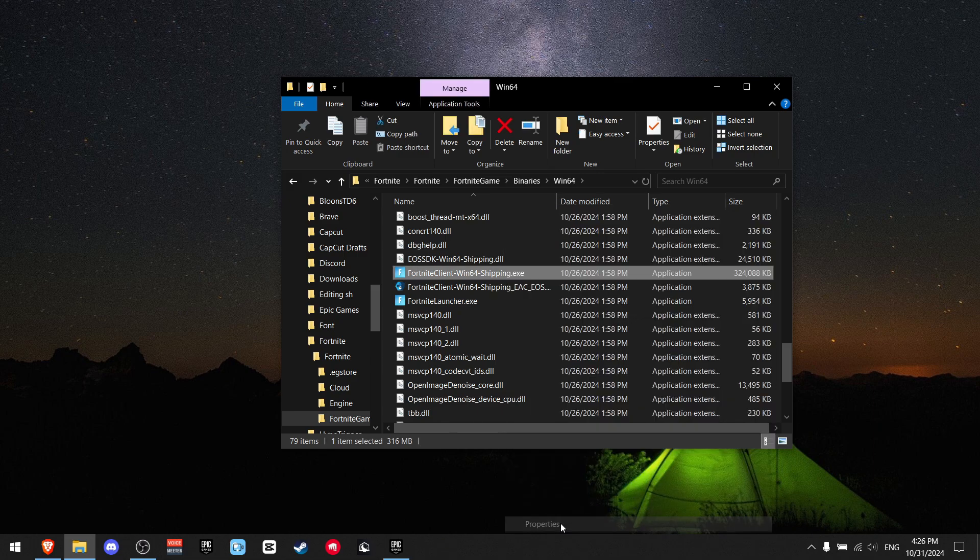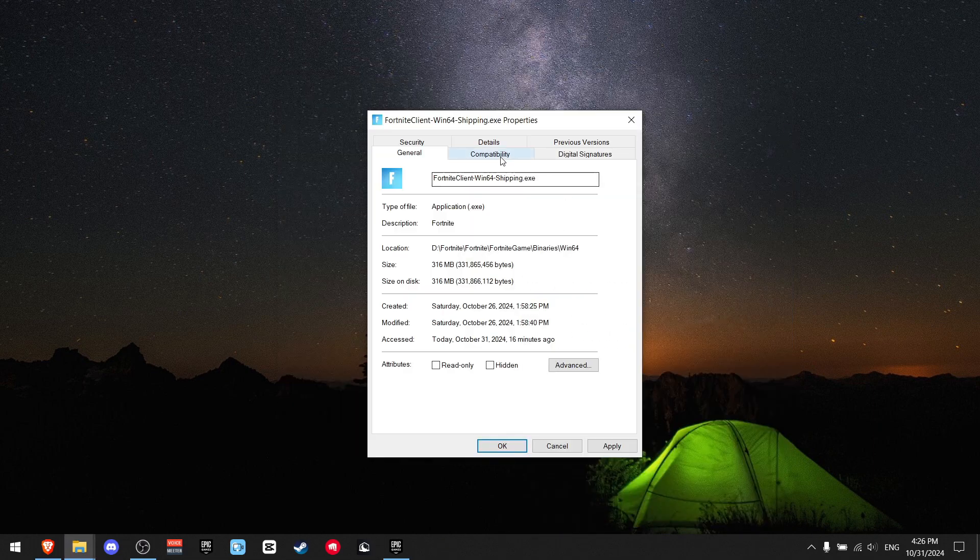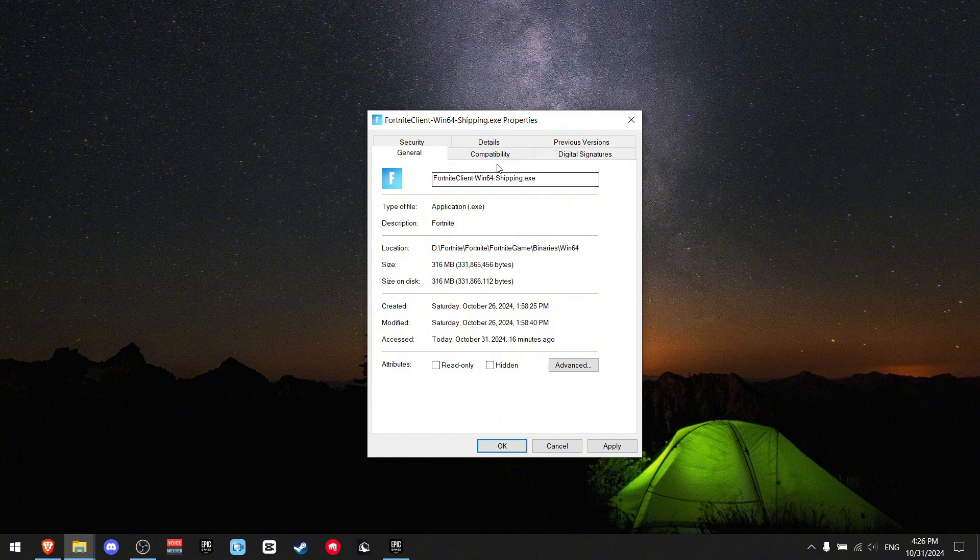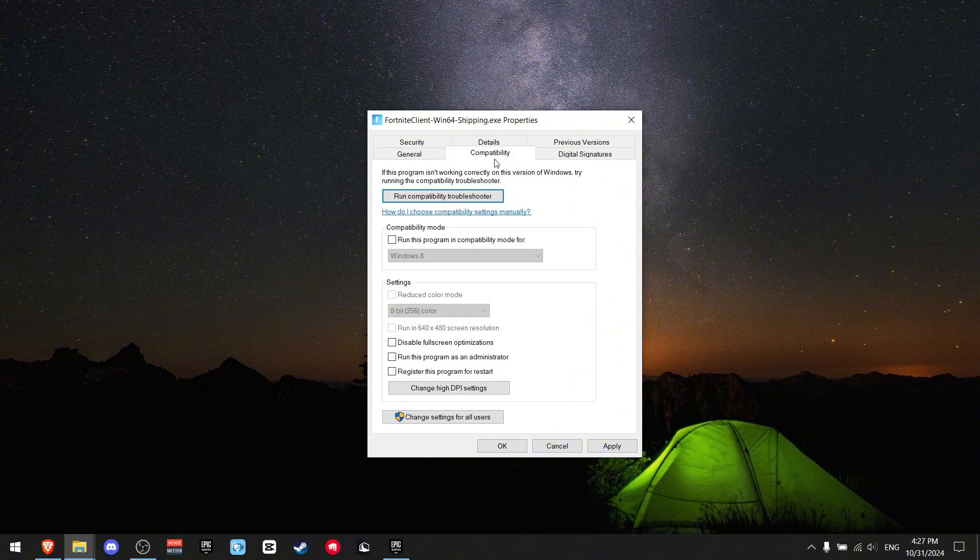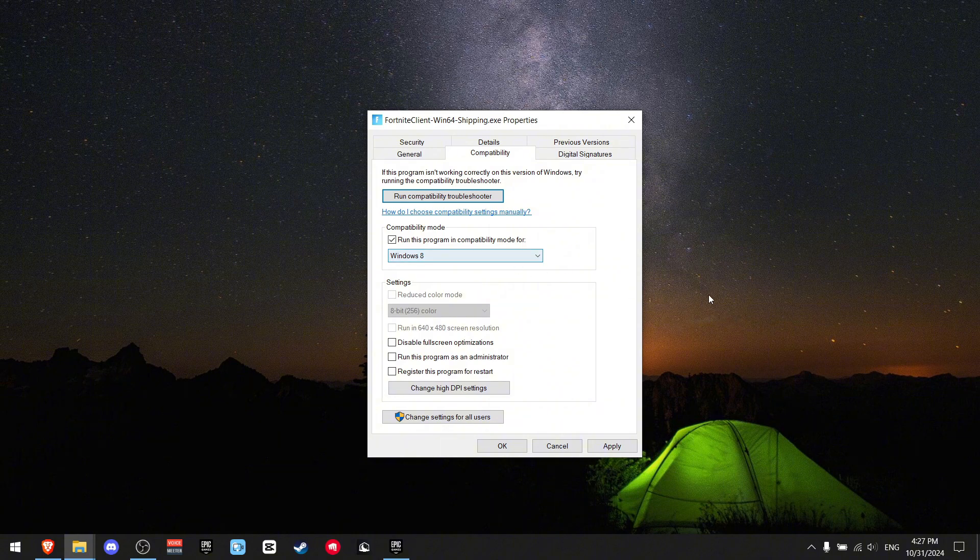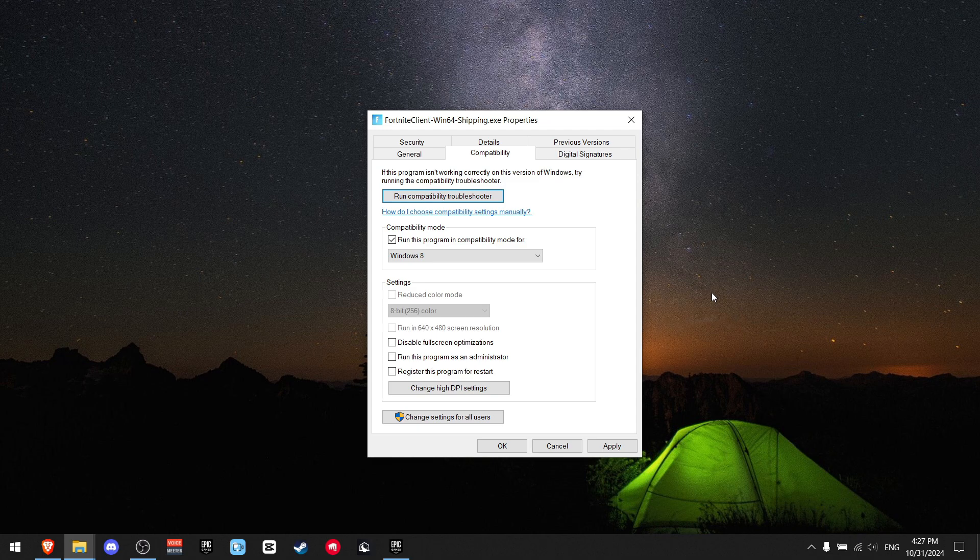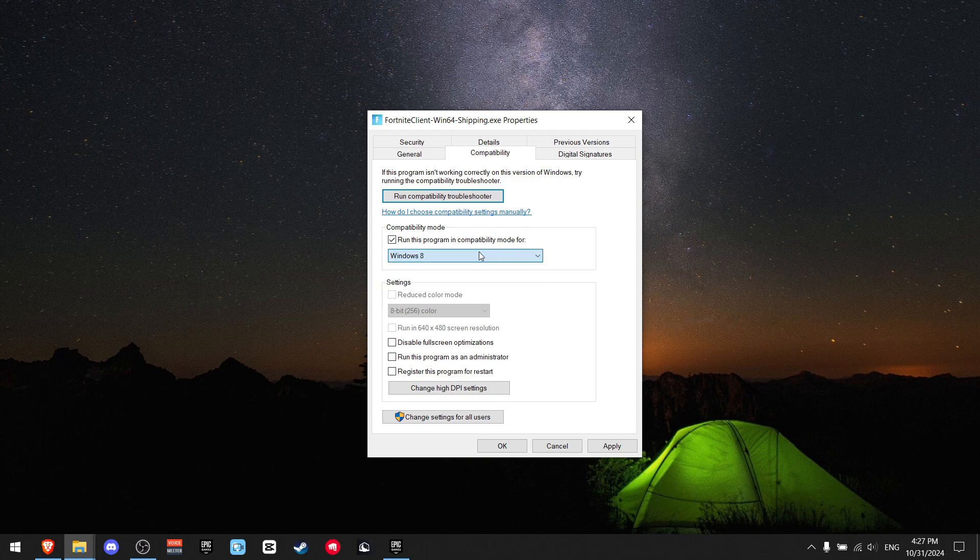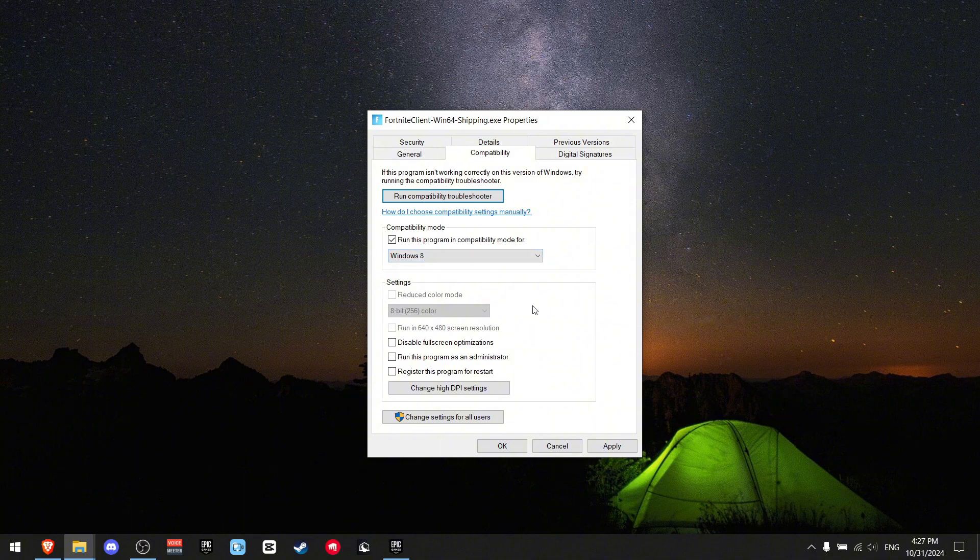Now go on properties. Go to compatibility and you see this button next to compatibility mode. You need to press on it. This has to be Windows 8. I don't care what Windows version you're using. If you're using Windows 10 or Windows 11, you need to run this at Windows 8. It's the recommended one.